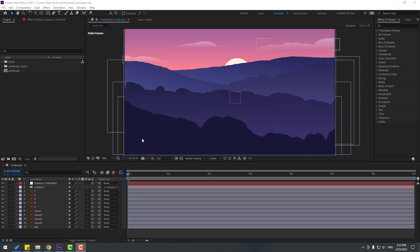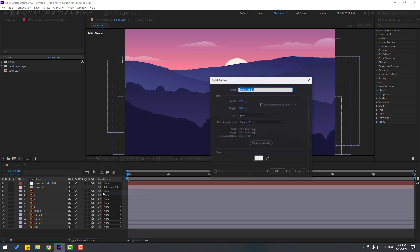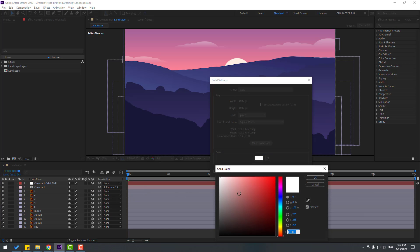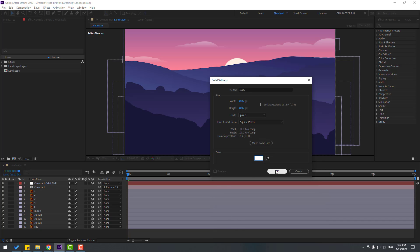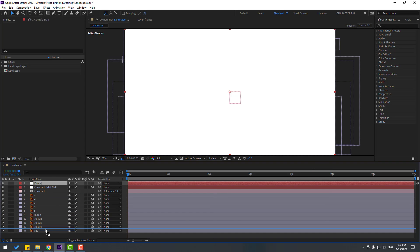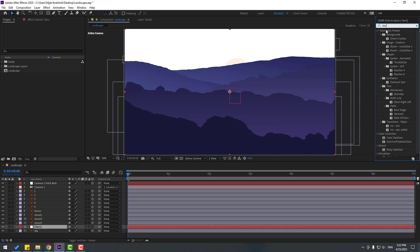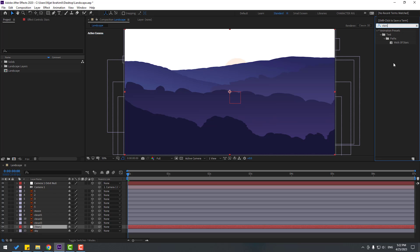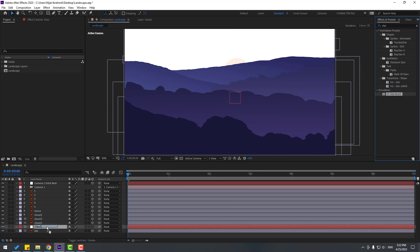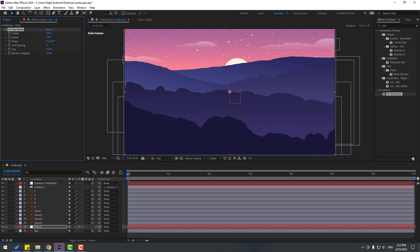Let's add stars. Right mouse, New, Solid layer — name it 'Stars', color select white, click OK. Move it behind the other layers. Then go to Effects, search for 'star' and use CC Star Burst. Set it to Solid and change Scatter, then change Speed to 0.10.